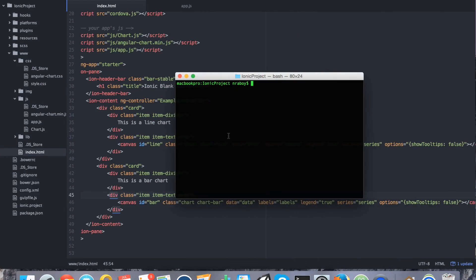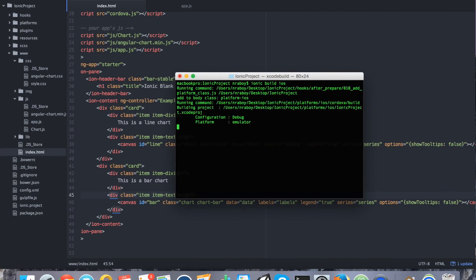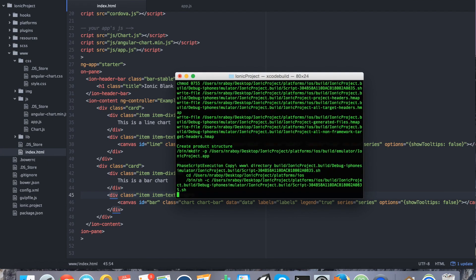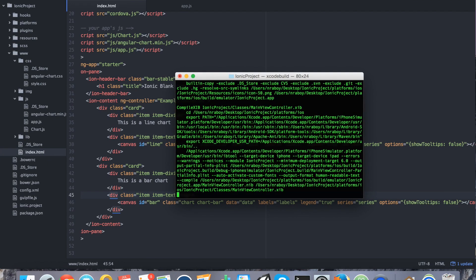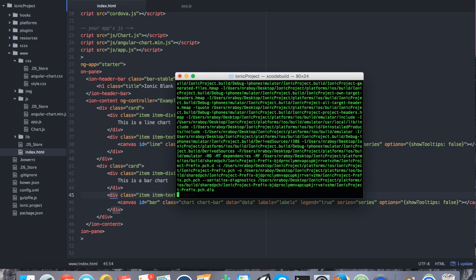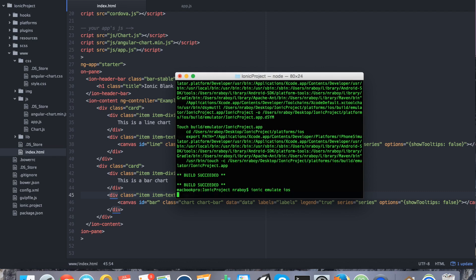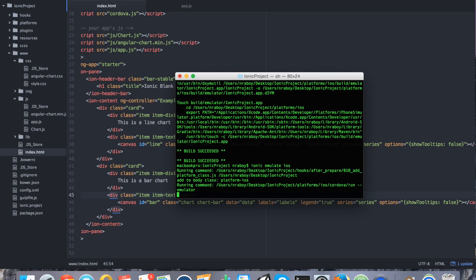So, if we go to our terminal and we say ionic build iOS. Remember, I'm doing iOS, but if you're not on the Mac, just go ahead and stick to Android. So, I'm building for iOS and now I'm going to emulate iOS. So, ionic emulate iOS. It's going to go ahead and open up the simulator for me.